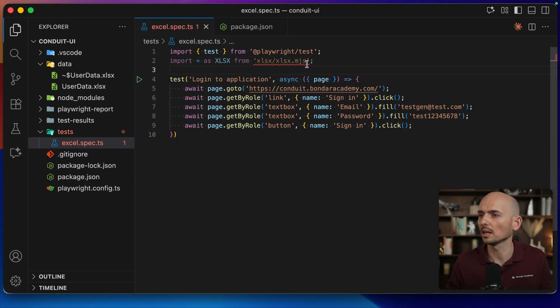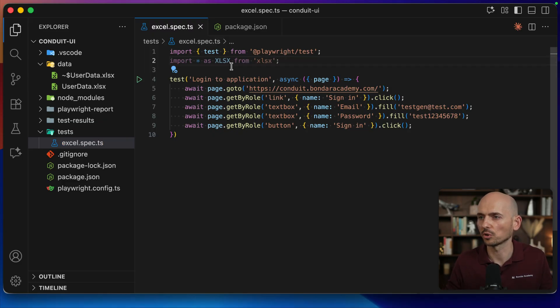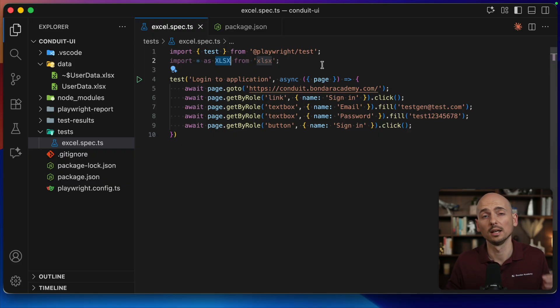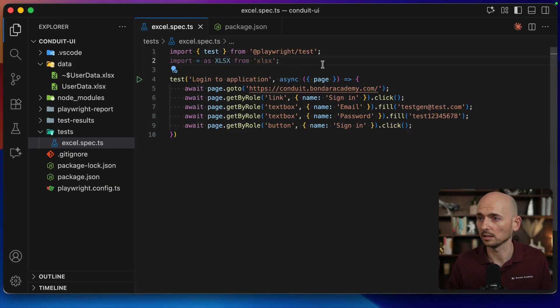But instead of using MJS stuff, I'm just importing the whole thing into my project. And I'll use this xlsx object, reading the methods inside of it for whatever operations I may need.